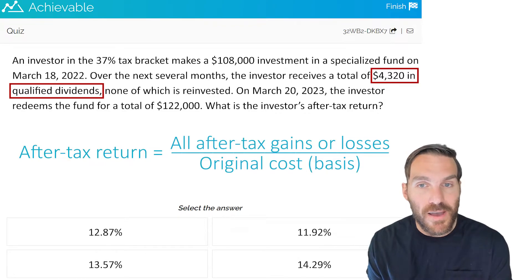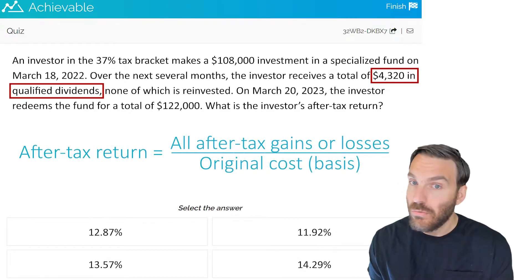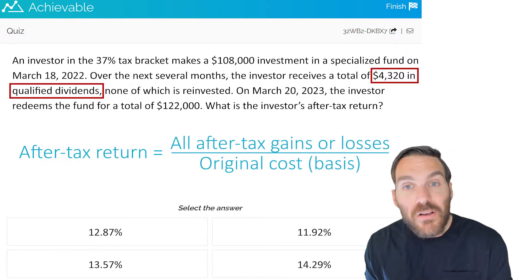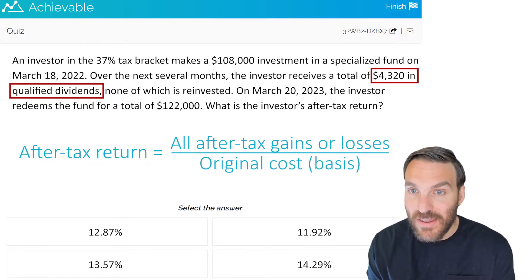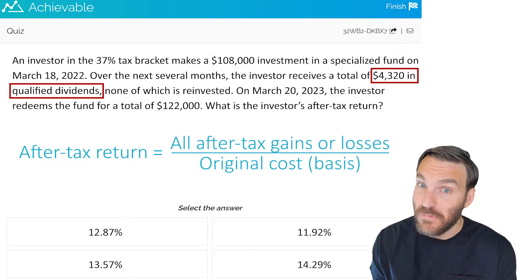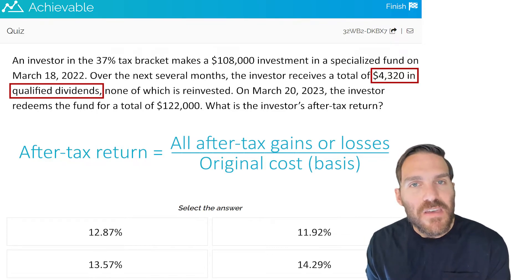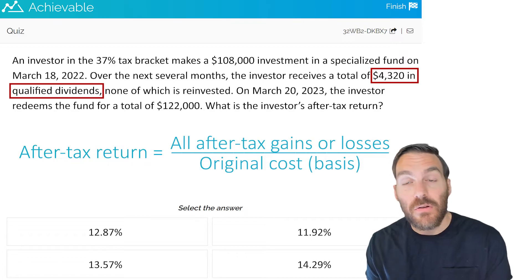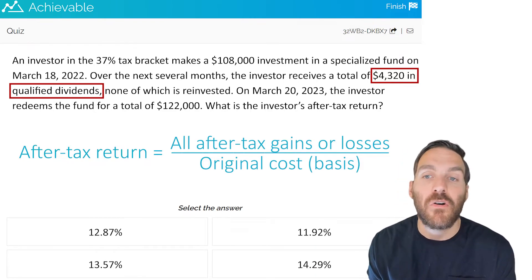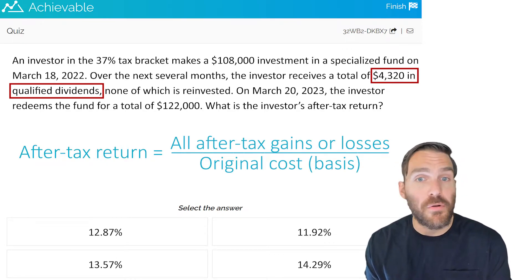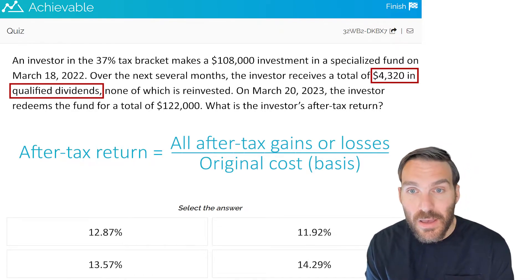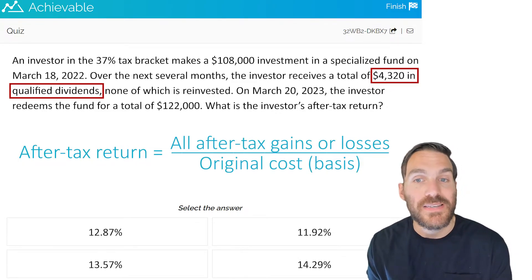If it were a non-qualified dividend, the investor would be taxed at their full tax bracket rate — 37% in this case. Qualified dividends, on the other hand, are taxed at lower rates: literally zero percent for some people, but for most investors either 15% or 20%. For investors at the highest tax brackets, like this investor at the 37% bracket, the rate on qualified dividends is 20%. You can safely assume that if someone is at the 34% or 37% bracket, they'll pay 20% on qualified dividends.